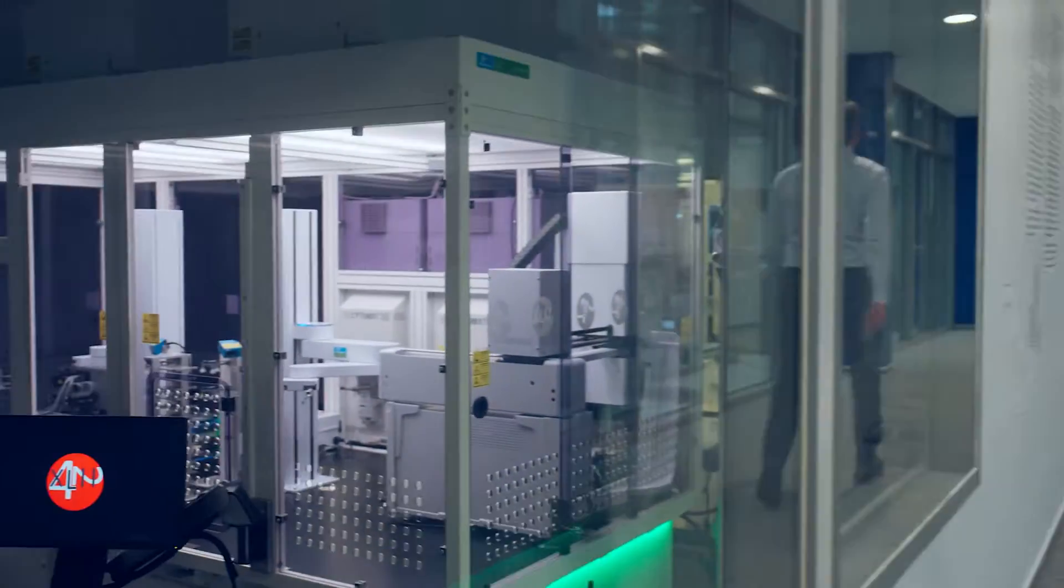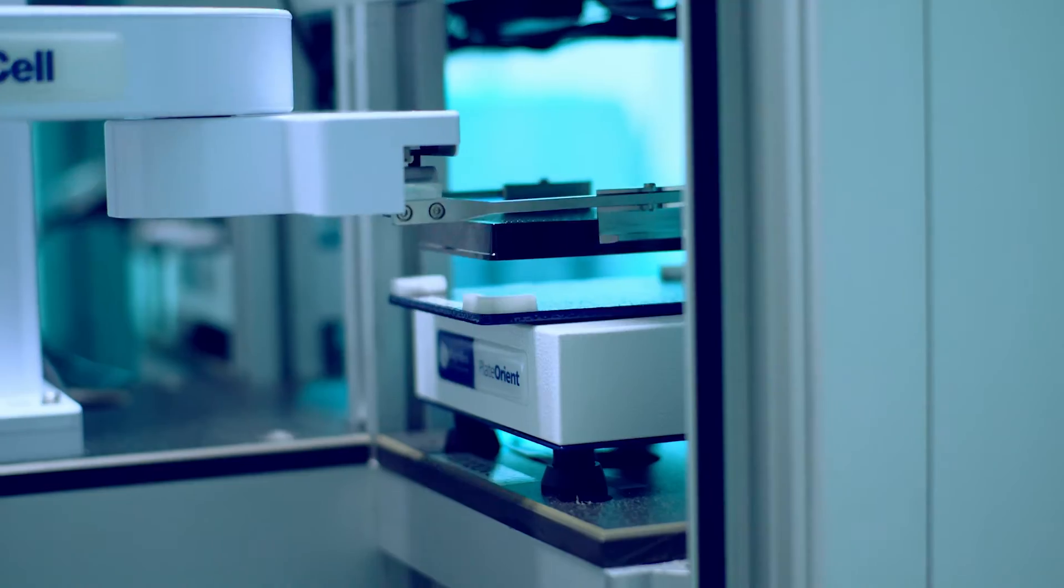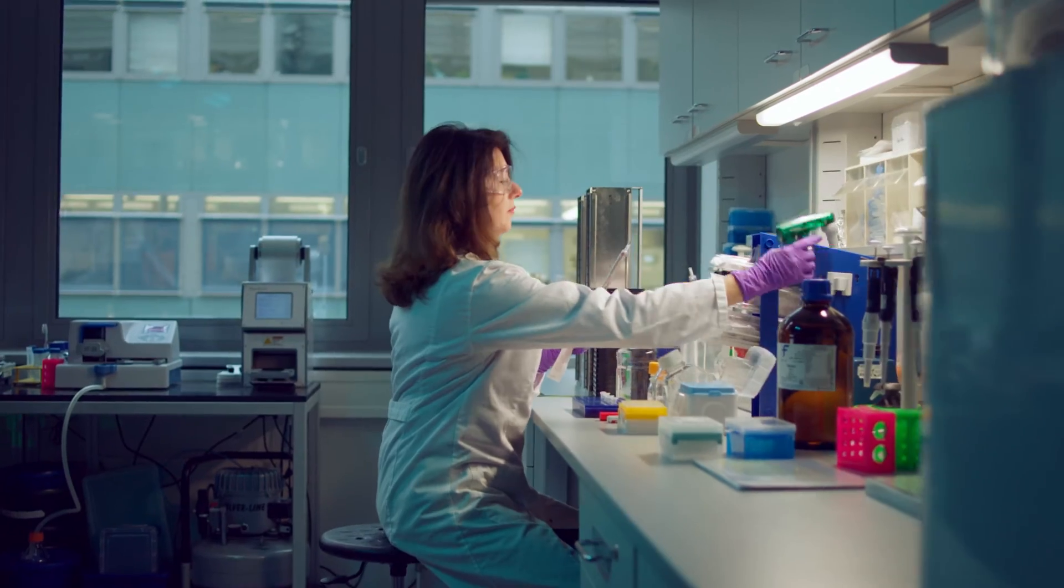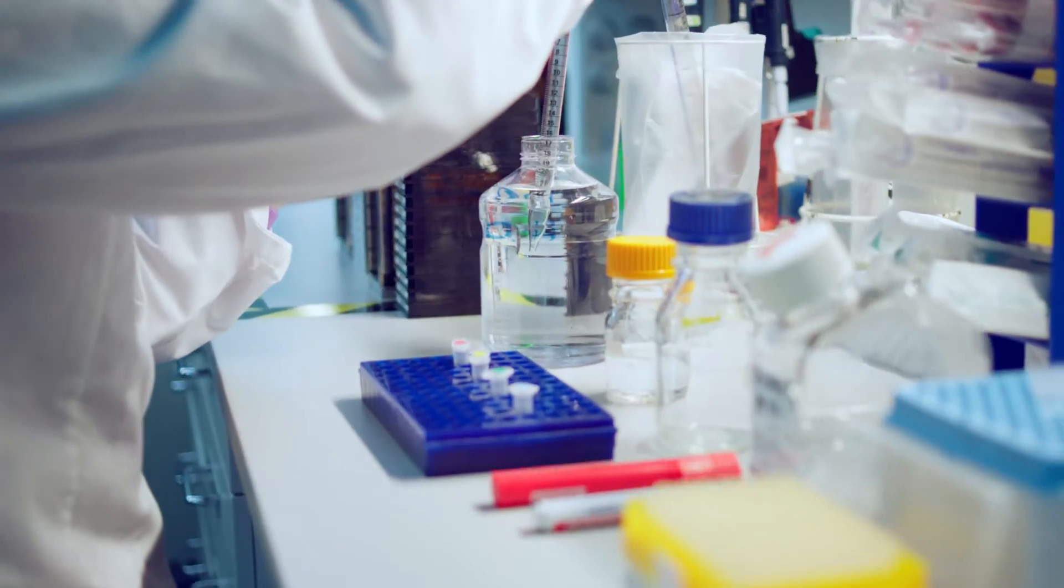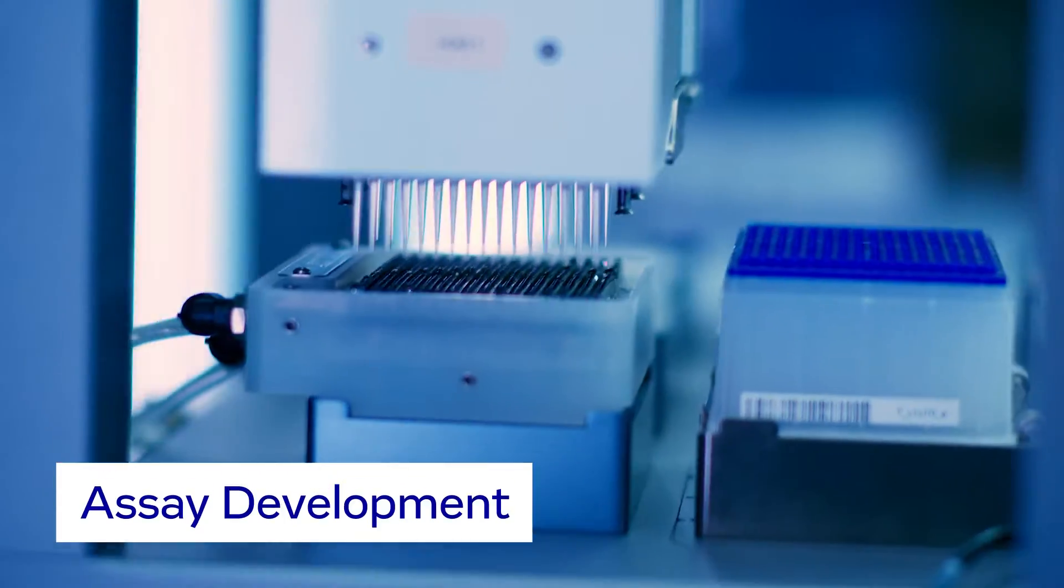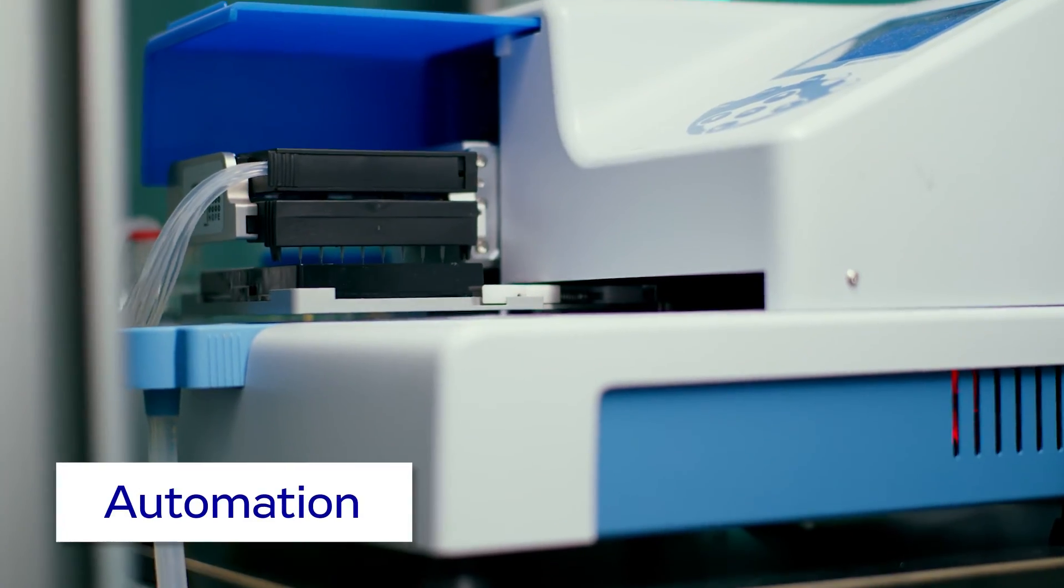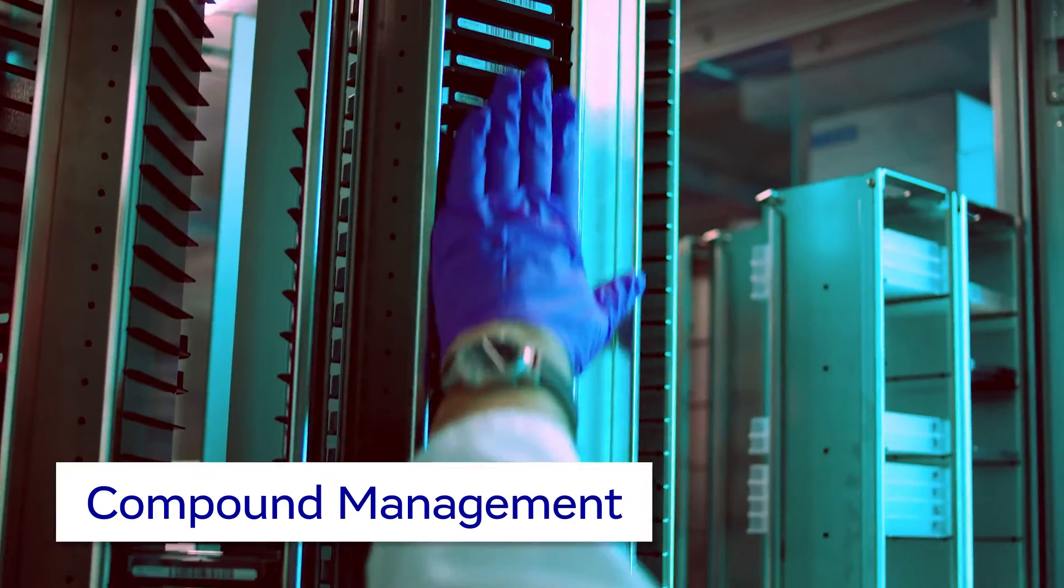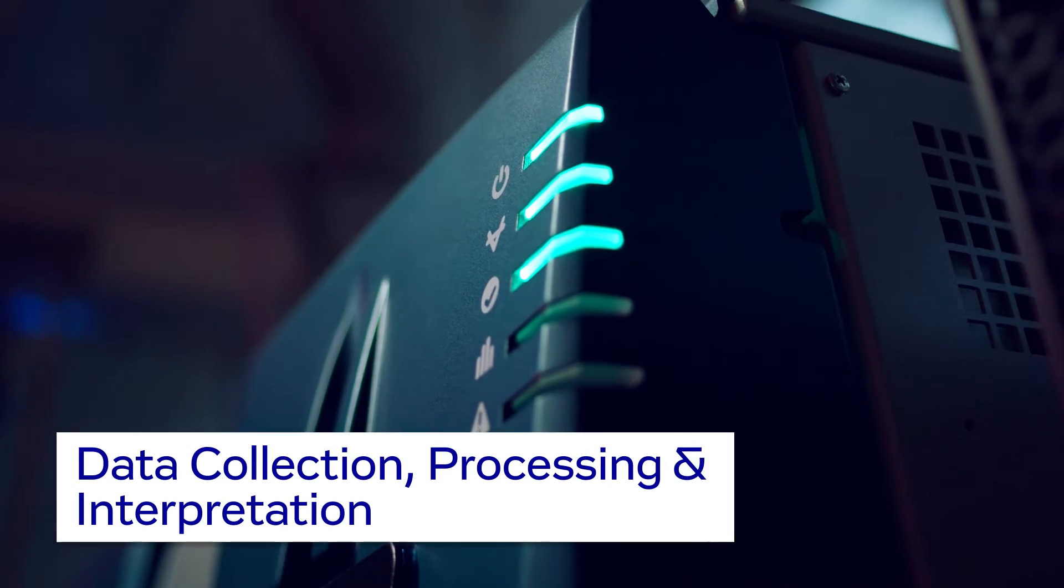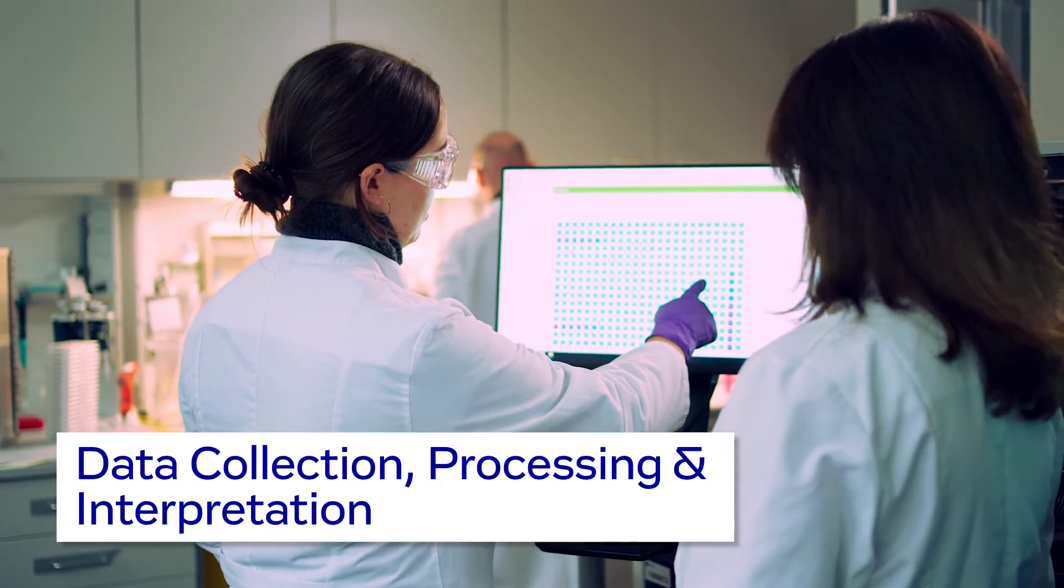Today, more than 10 fully automated screening systems are in operation worldwide. Our screening centers support every phase of the screening process: screening strategy, assay development, automation, compound management, readouts, and data collection, processing, and interpretation.